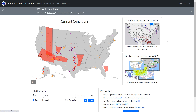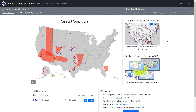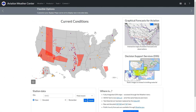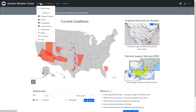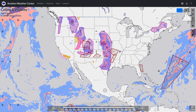Without getting into all the features of this site, let's go through how to navigate the new look. We'll start by using the top bar to navigate, going into Weather, and then the first forecast option, Ceiling and Visibility.